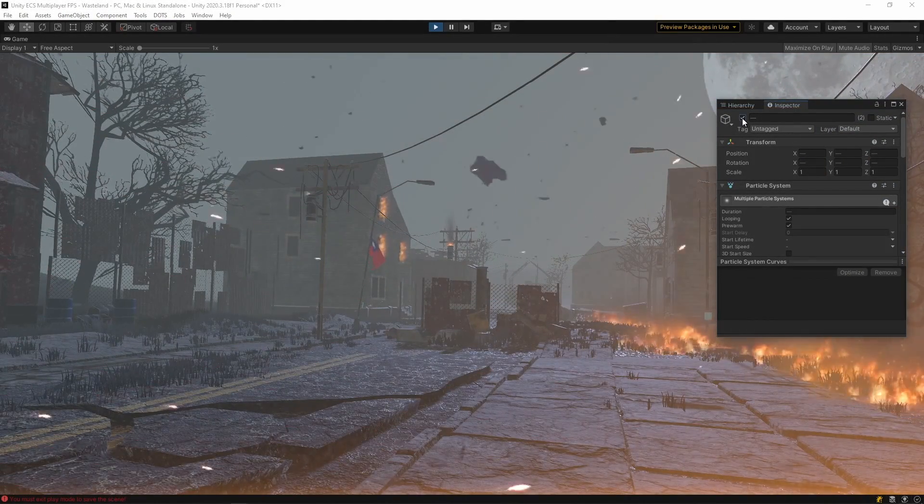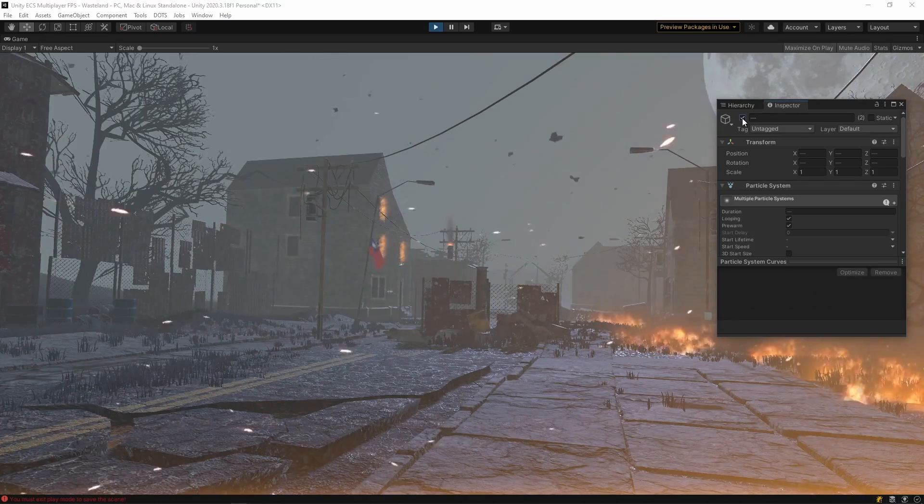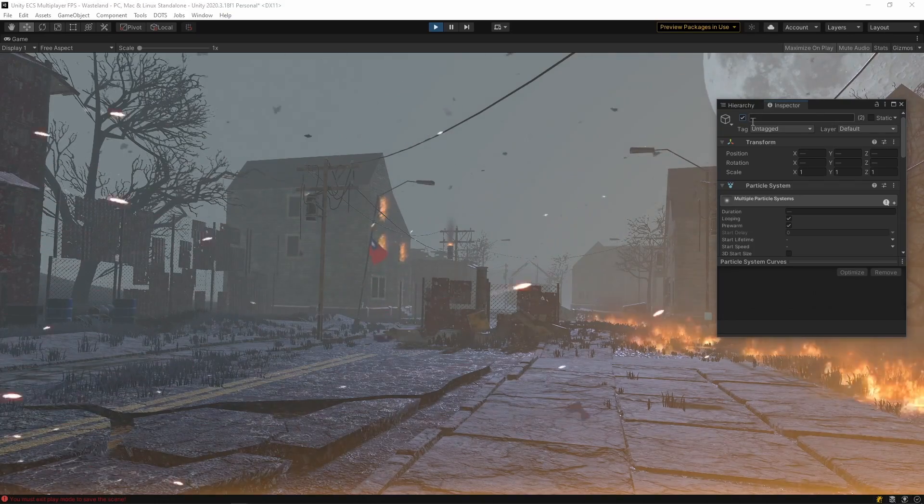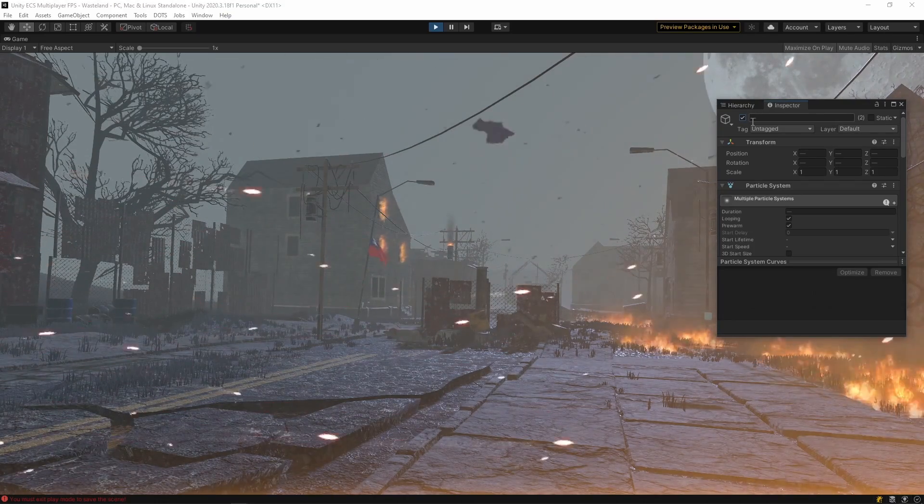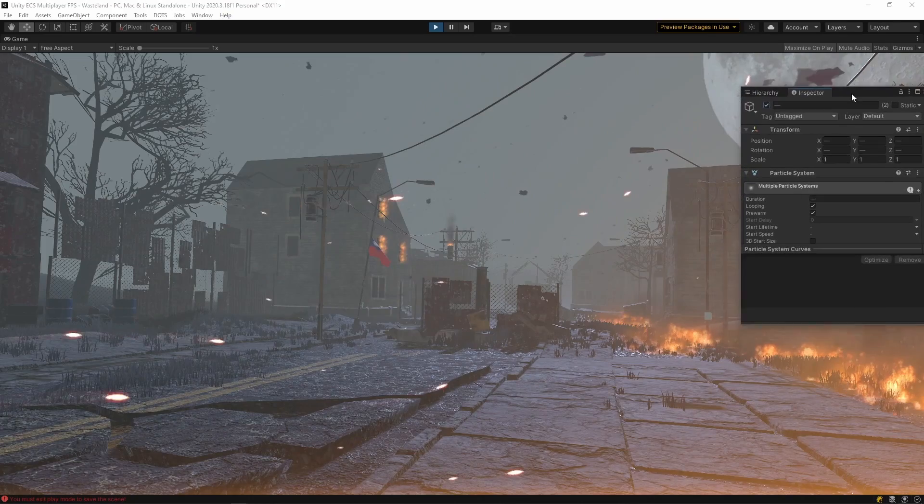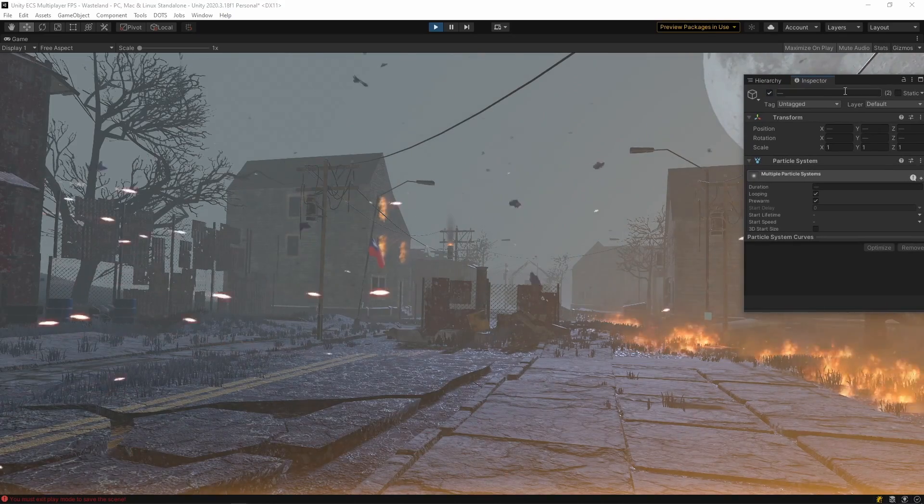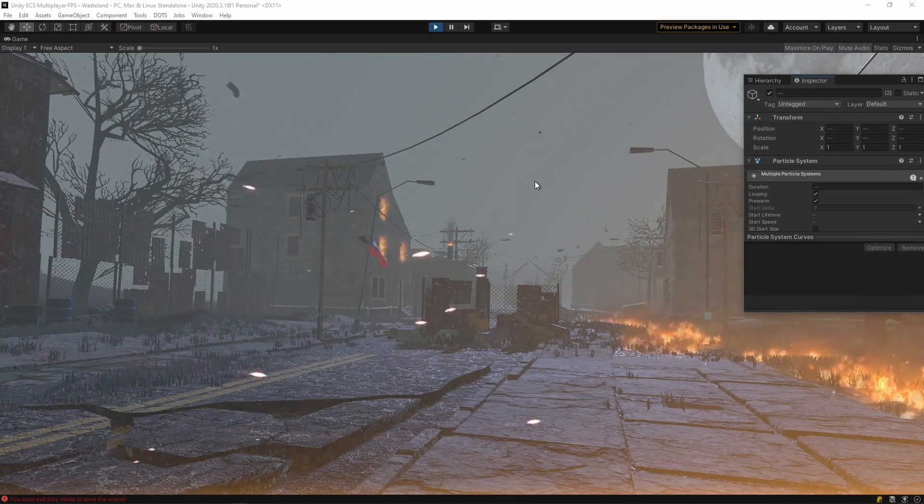Because at first it really didn't feel like it was fire, but after adding the noise it actually does feel like this is something that's being caused by fire. Again bringing the intensity closer to the player.